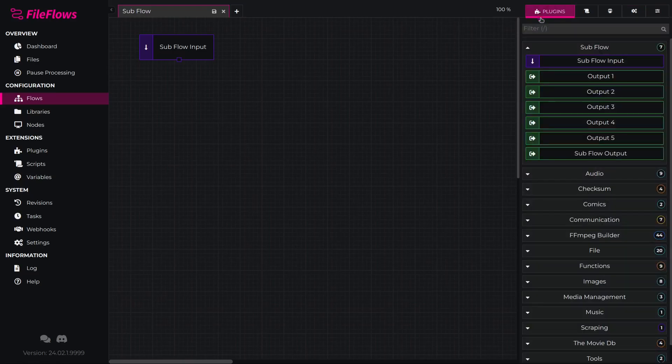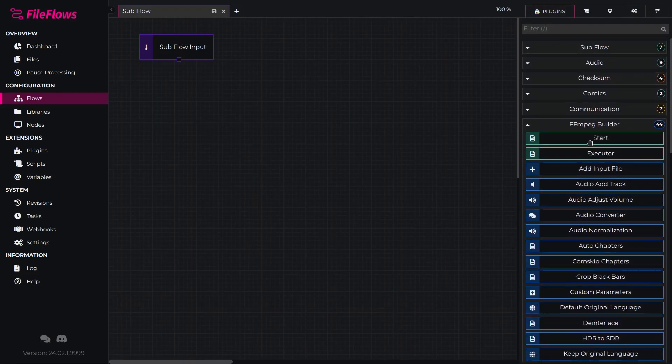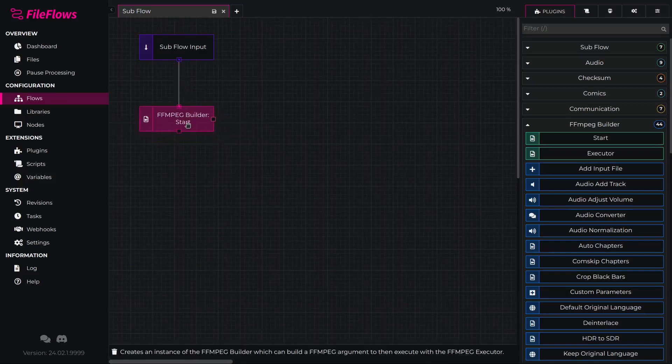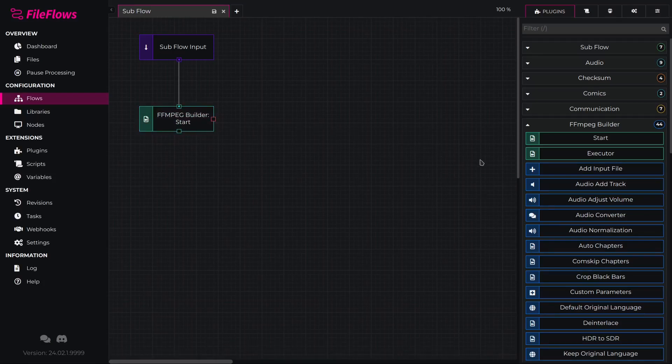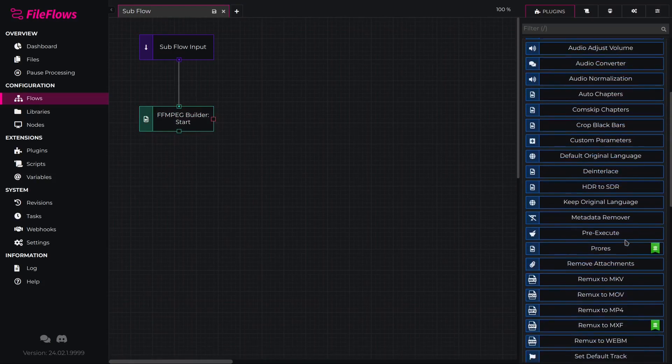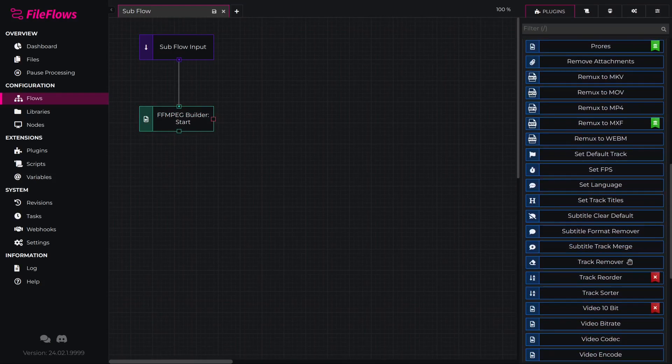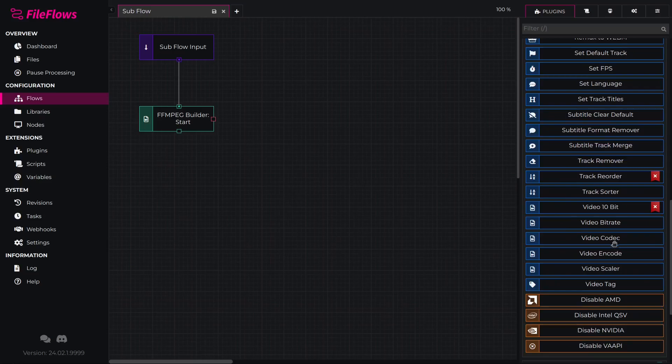Now we will need to switch to the plugins tab and add a ffmpeg builder start flow element to begin building the ffmpeg command and we will need to connect it to the subflow input. Then we will add a video encode flow element and select HEVC and connect this to the start flow element.